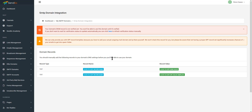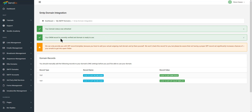Now that it's been added, we go back to Sendio and we're going to verify that the record has been added and that it can detect it. This could take up to a couple of days depending, but usually it happens pretty quickly. I'll click verify, and as you can see the domain is refreshed and it says it's verified and ready for use. So that's it — that's how you add your SMTP information to Sendio. In the next video we're going to talk about setting up DKIM and SPF records.